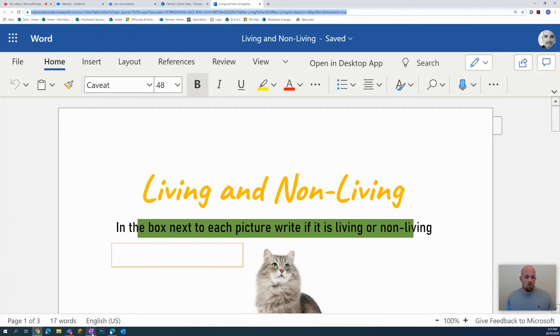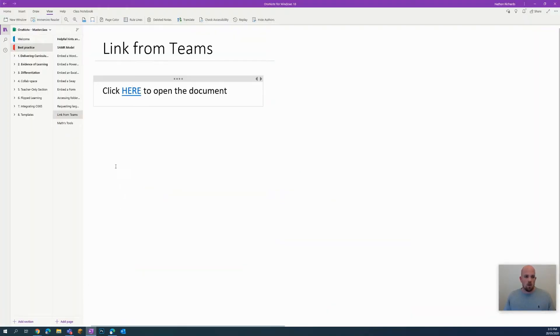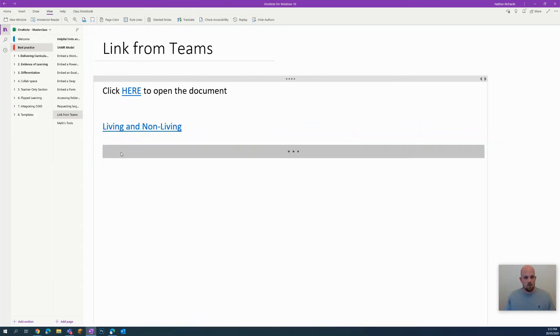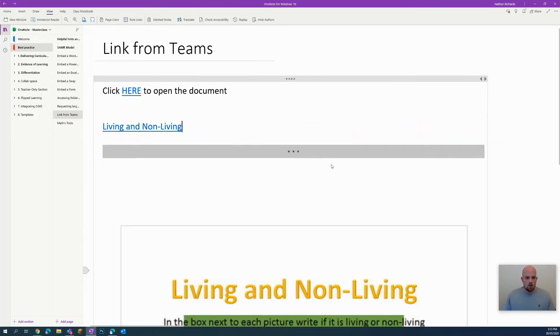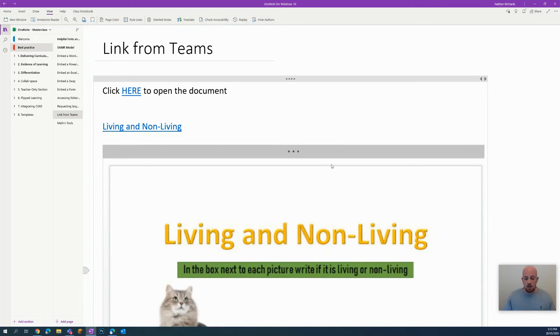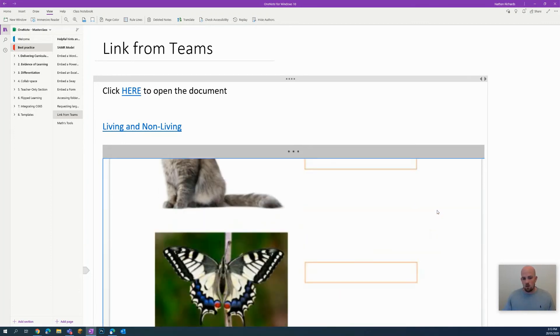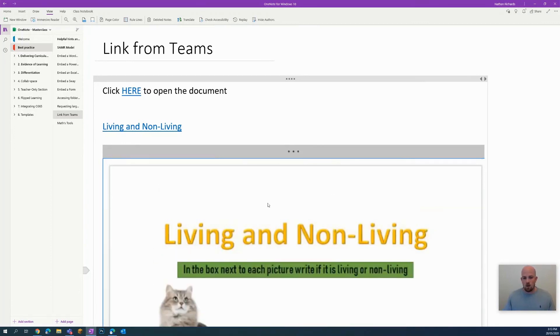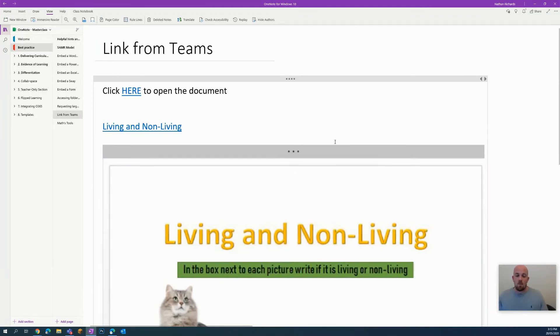I then go back to my OneNote, find the space, and paste it in. The thing to keep in mind here is that because it's in the class materials folder, it's actually view only. So students can't click to open this document and make changes to it.